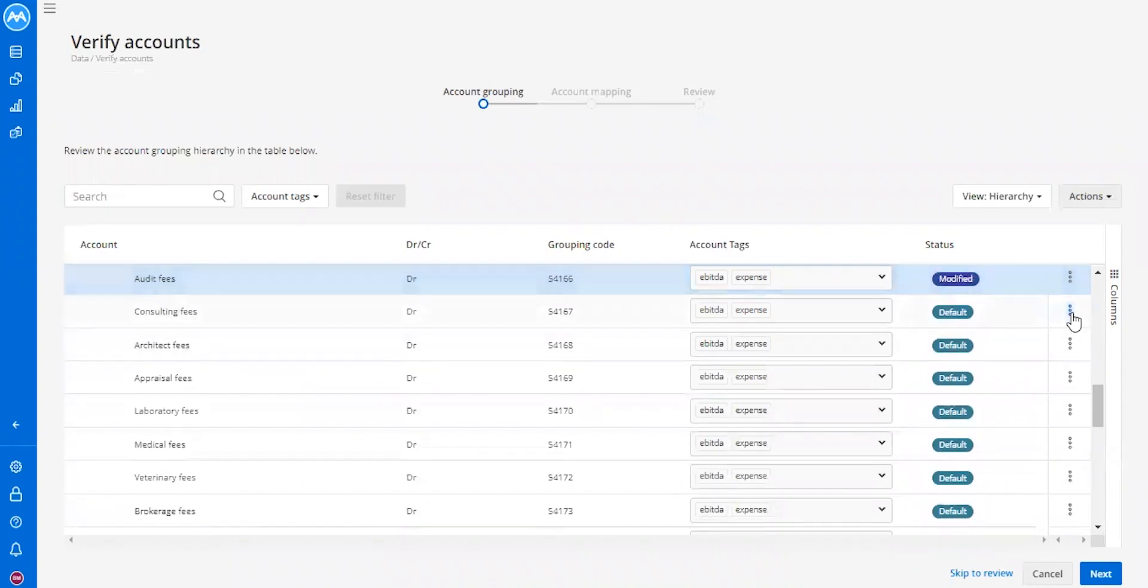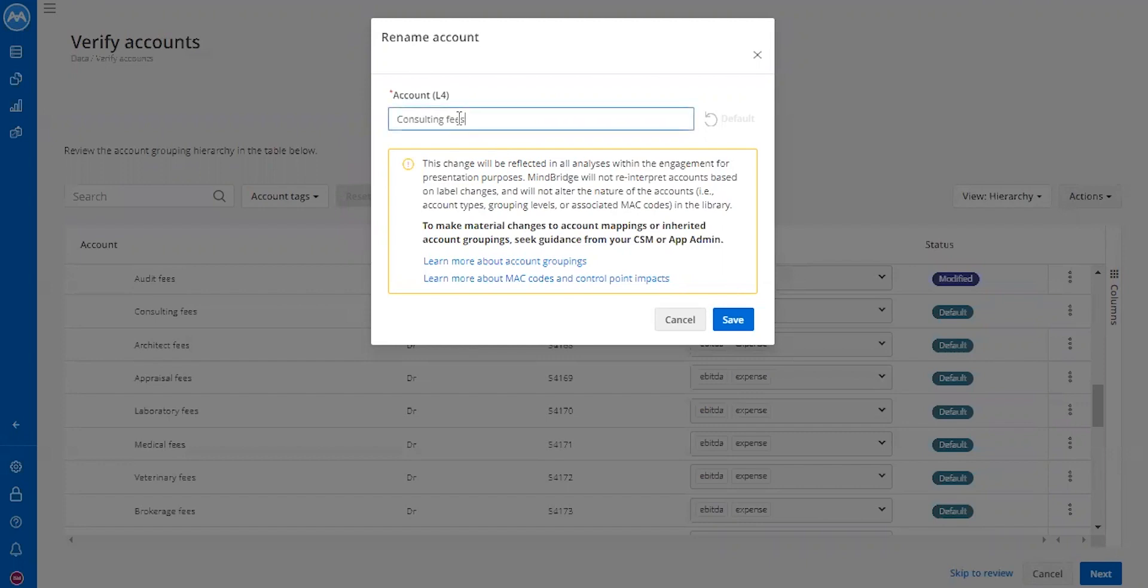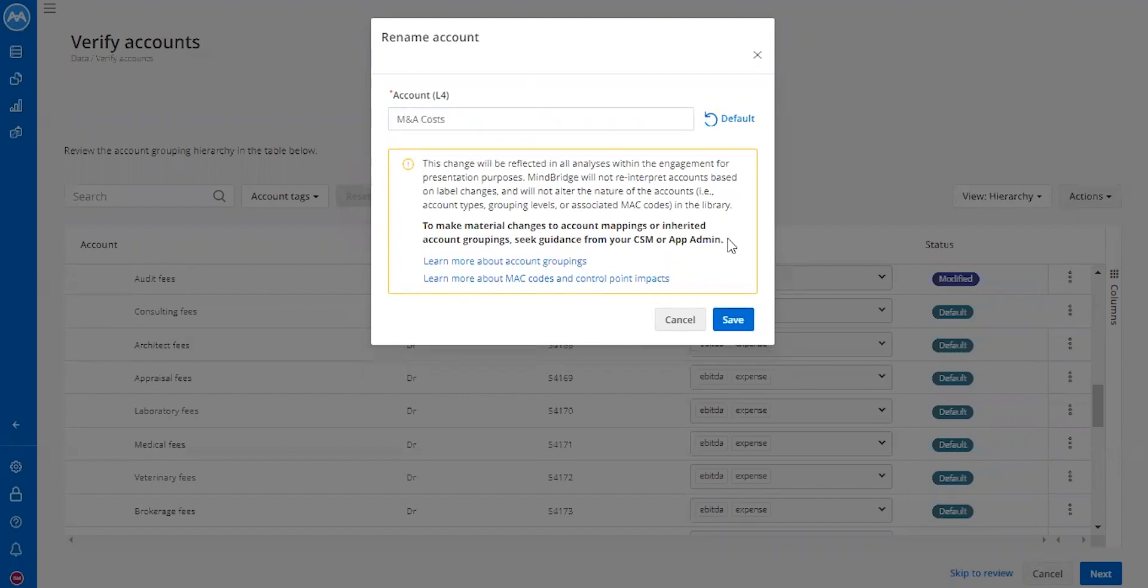The next one let's edit is consulting fees. Our understanding of the items within consulting fees for this analysis is it's actually only M&A costs. So this would be an example of wanting to change the account.